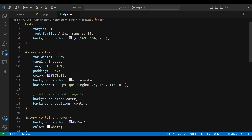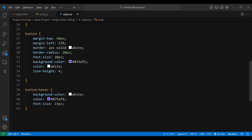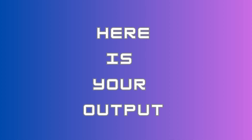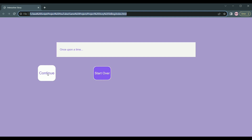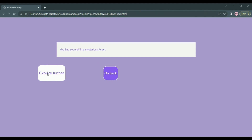So there you have it — an interactive storytelling project that lets you be the author of your own adventure, whether you are a coder, a storyteller, or both. This project brings coding and creativity together in a fantastic way. Here is your output: the story begins by calling the render scene function, which starts with the initial scene at scene index zero.